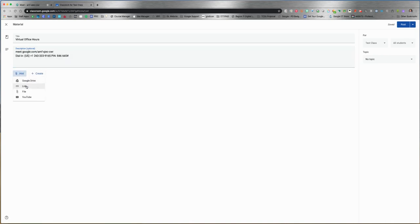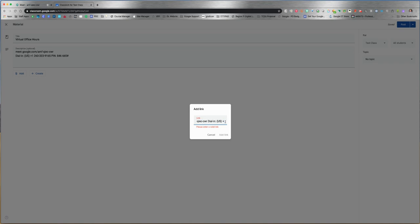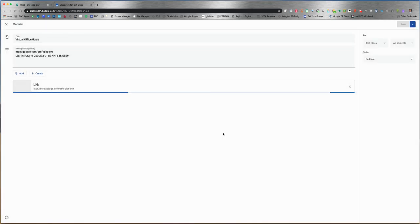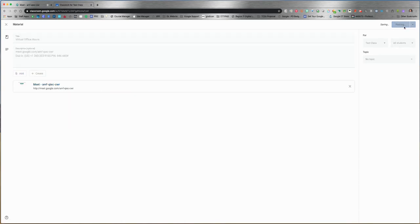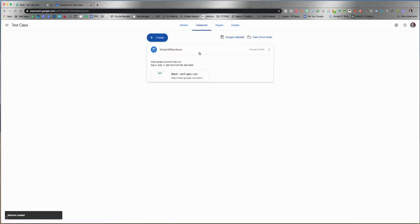I'll add this as a link there and then post. Now your virtual office hours material will be right there and students can be directed on how to join.